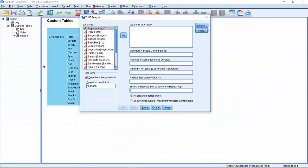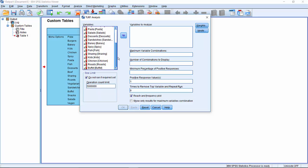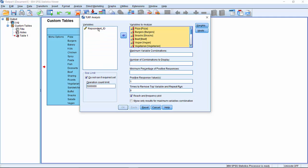To run the analysis, we need only select the variables on the menu items, all 18 of them, and send them into the variables to Analyze box. And then we need to set the maximum variable combinations. This is the maximum number that we can actually show on the menu within the canteen. And you'll remember that number is 6.